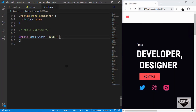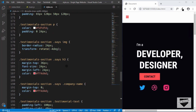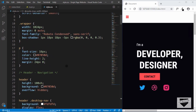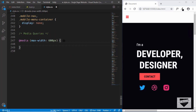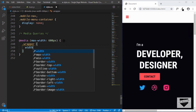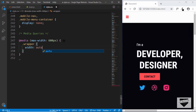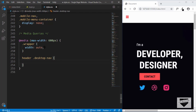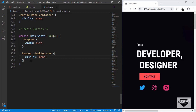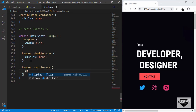The first thing inside our media query is to set the width of the wrapper to auto, since it was previously set to 1024 pixels. Next, we need to hide the desktop navigation inside the header, so we'll type header .desktop-nav and set display to none. Then we'll display the mobile navigation by targeting header .mobile-nav and setting it to display flex.